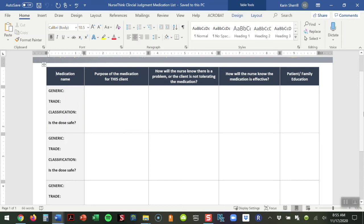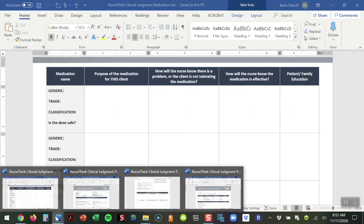The next box has the student looking at how will they know if the medication's effective. This is really important in the process of evaluating outcomes. How do they know whether or not they have met an appropriate criteria for this medication? The last piece, of course, patient family education, so very important, but those are the components within this document that we're having our students look at.